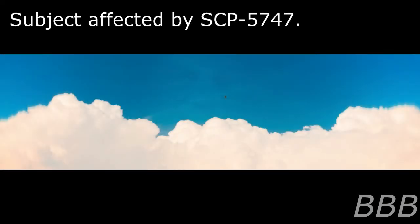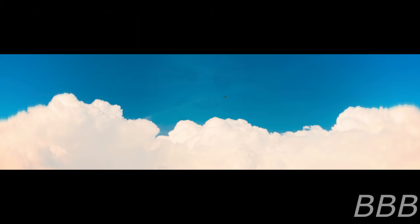Item number SCP-5747. Object Class: Euclid. Security Level 2. Special Containment Procedures: